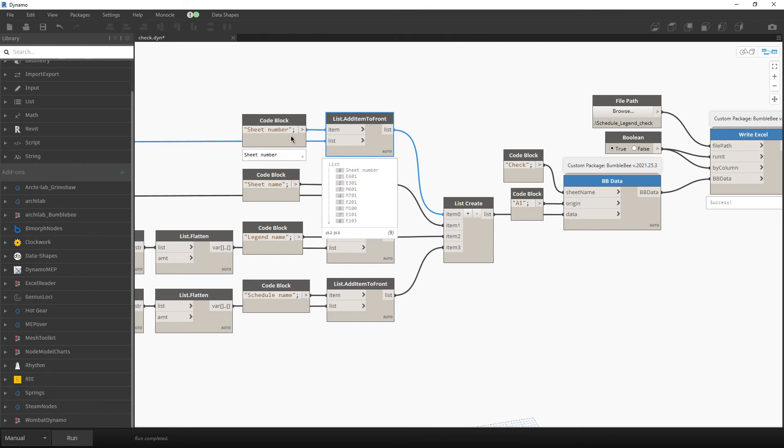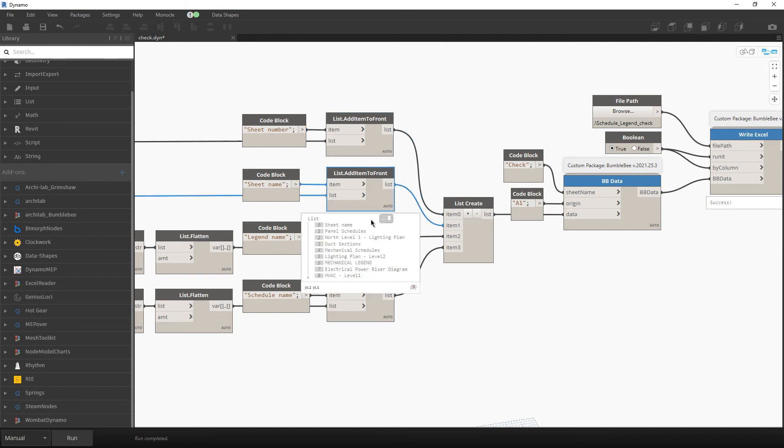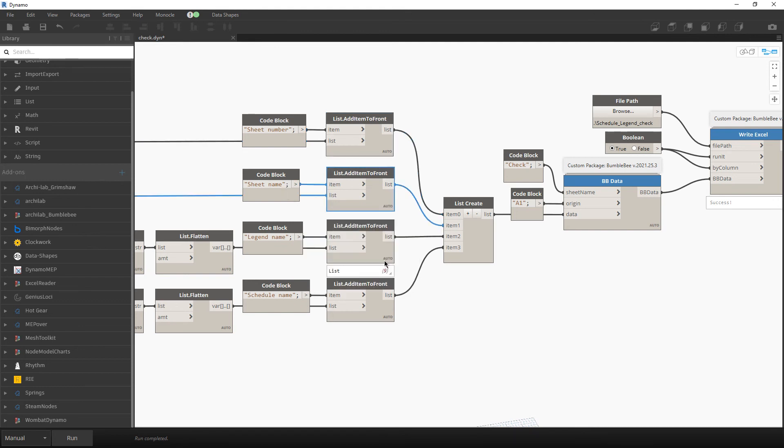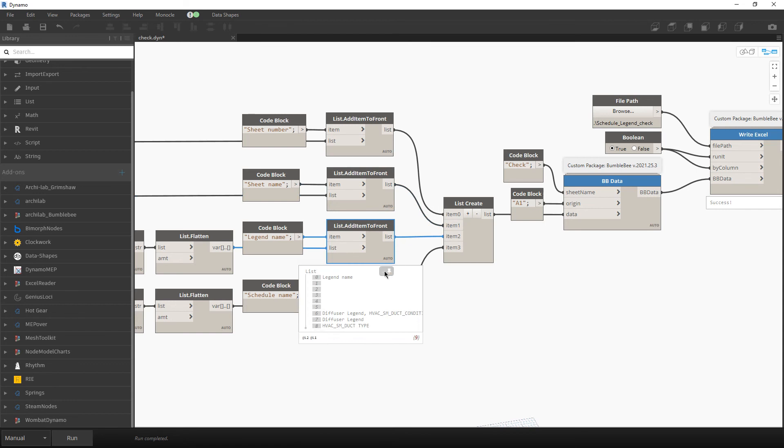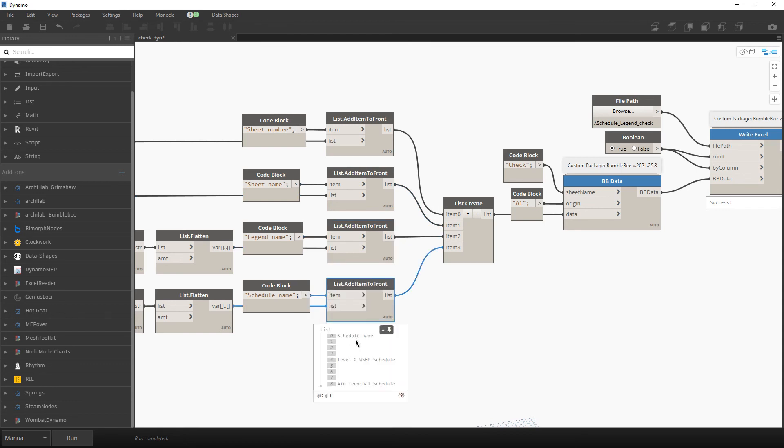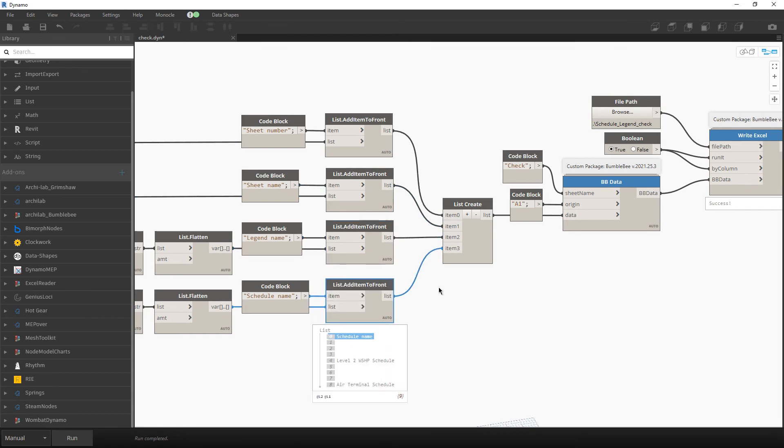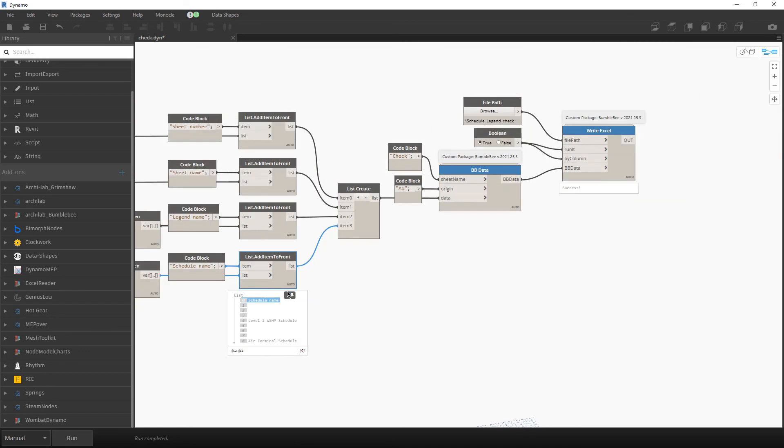So at first we will have sheet number, then the data. Again sheet name and data. Legend name and data. And schedule name and data. Everything we will deliver to this list create node.